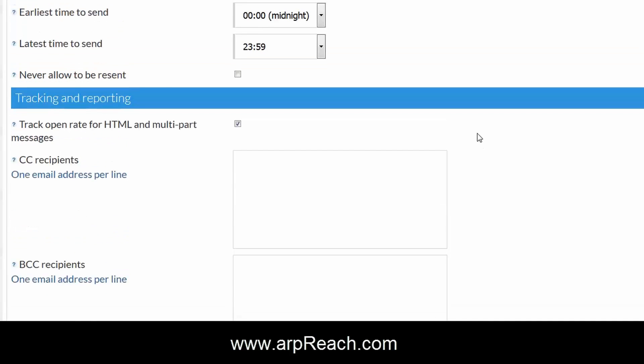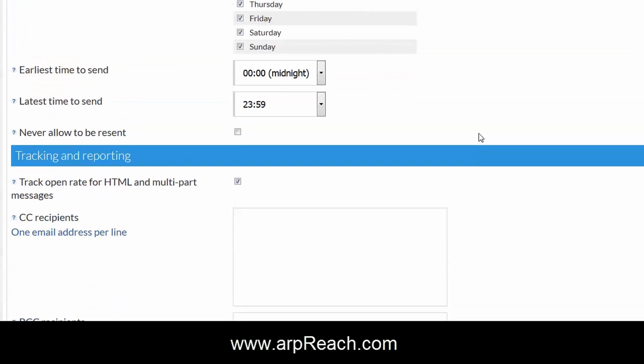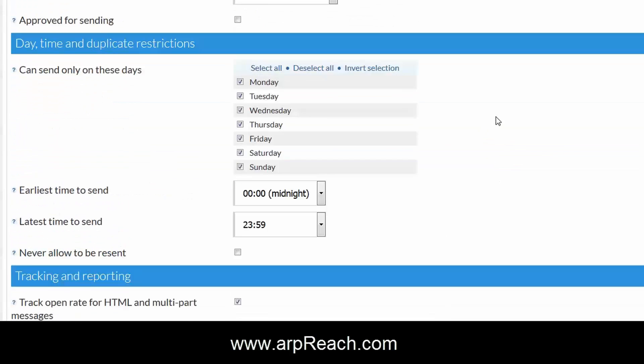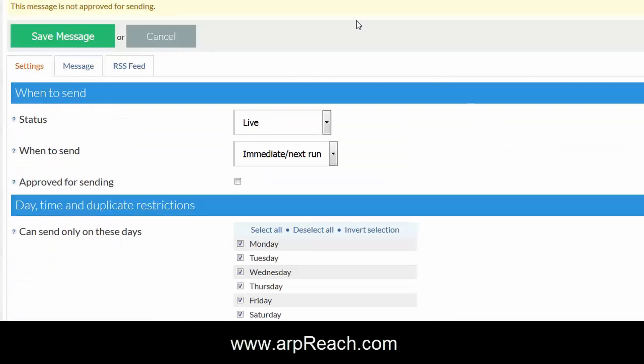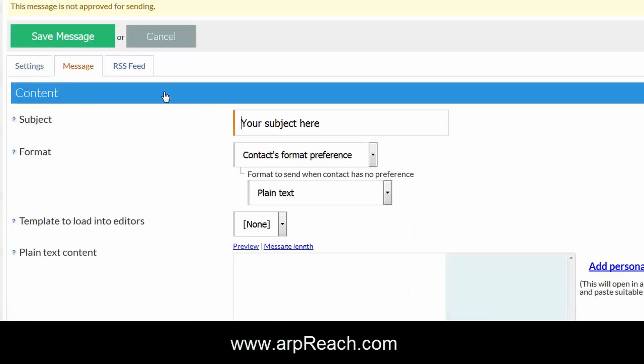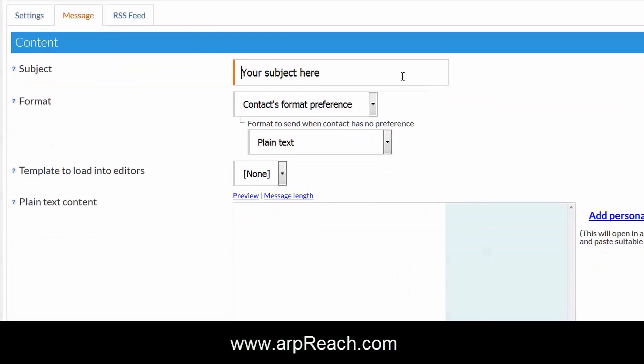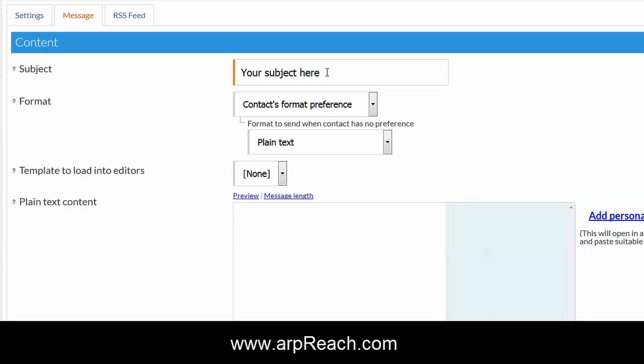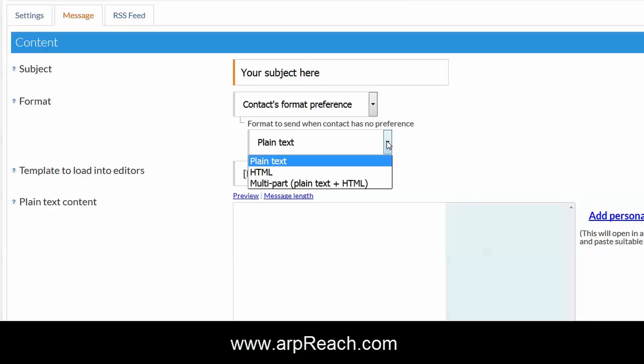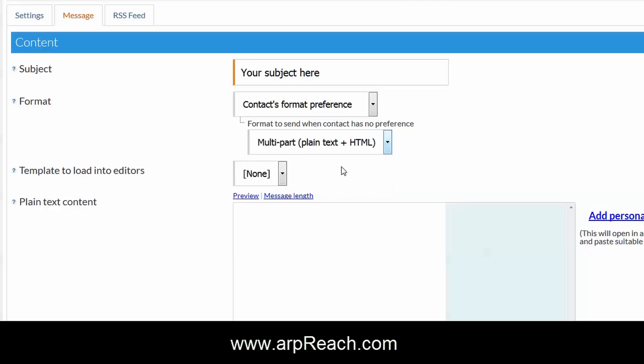In the message type, this is where you set your subject line. I tend always to send a multi-part message, which is both a plain text and an HTML message at the same time.